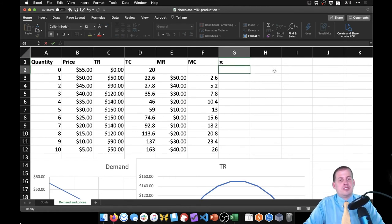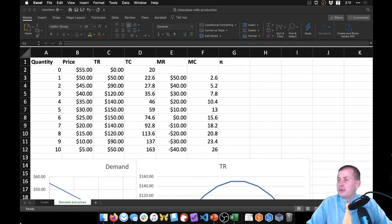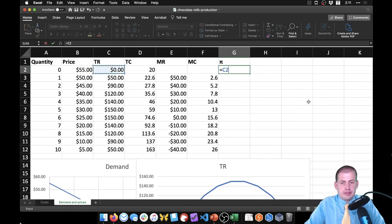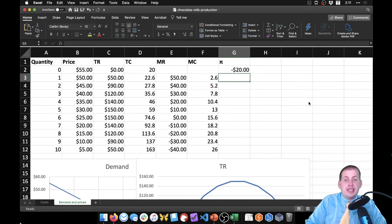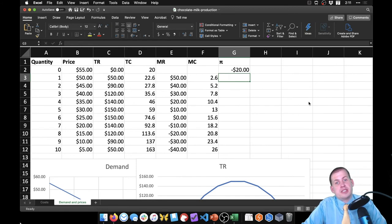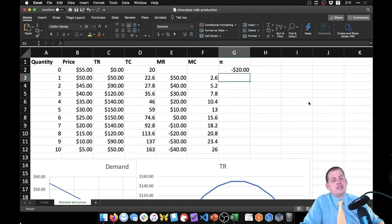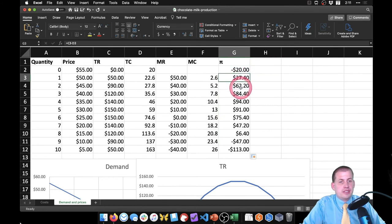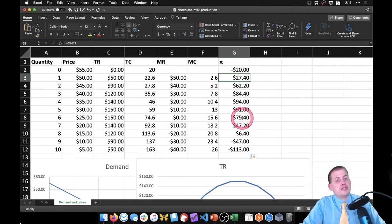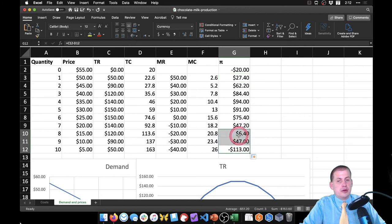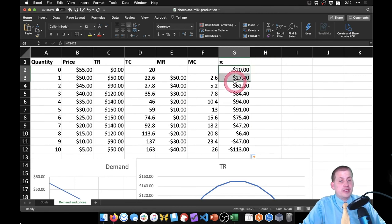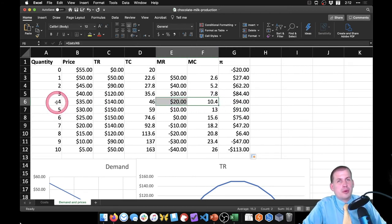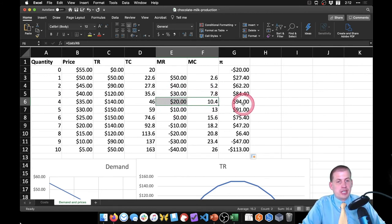Profit equals total revenue minus total cost. If we're not selling any chocolate milk we're making negative profit — losing $20 — because of the fixed costs: the fridge, spoon, and pot. If we drag this down we see profit goes up: $27, $62, $84, then $94 at four gallons, and then profit starts going down to $91, $75, $47, and we start losing money at the low-price high-quantity end. Maximum profit looks like it's at about four — so somewhere around 4.3 to 4.5 is where marginal revenue and marginal cost will be exactly equal, maximizing profit.